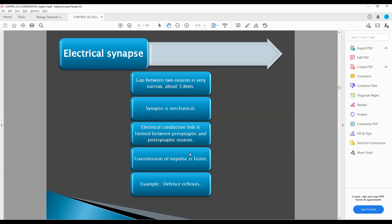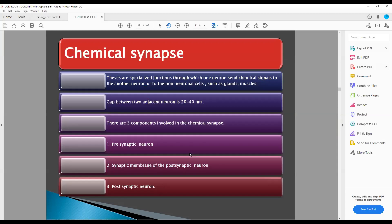You have studied in physics what current and electricity are — it is just the movement of positive and negative ions. So here, in the electrical synapse, the positive and negative ions cause the impulse to jump.